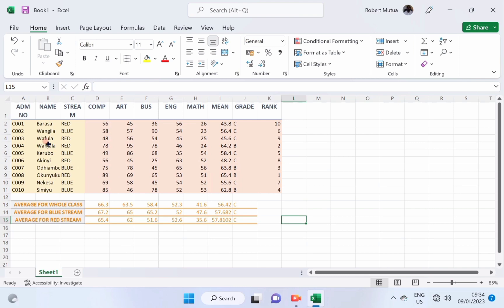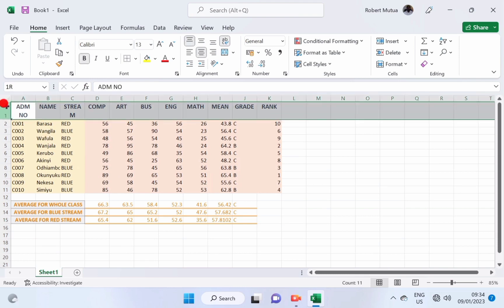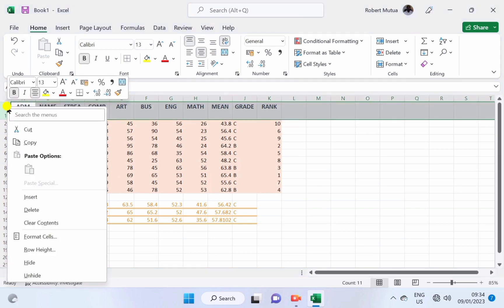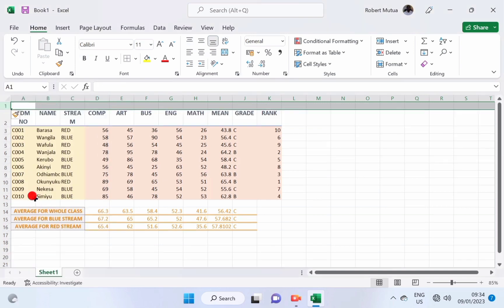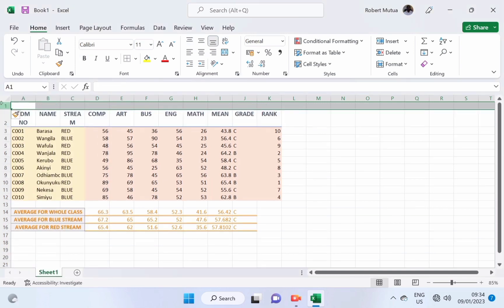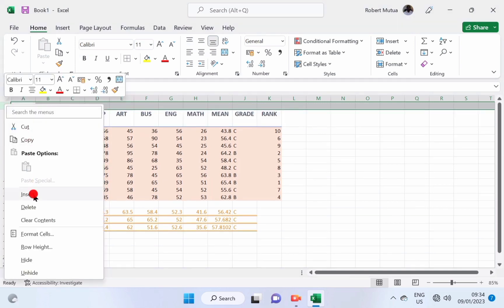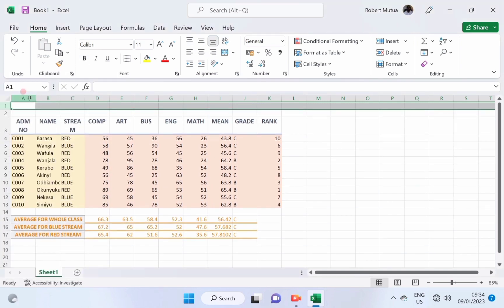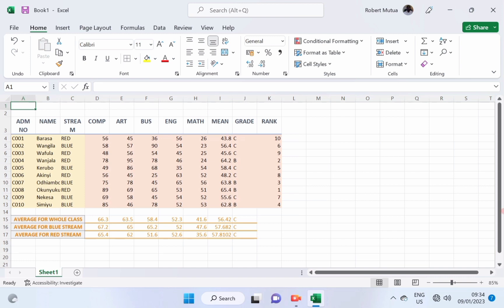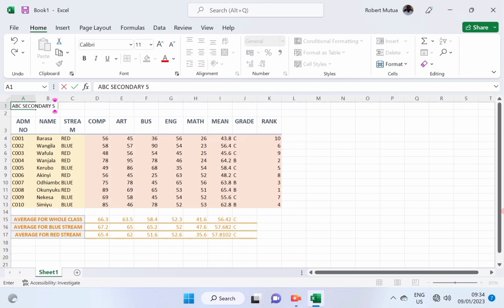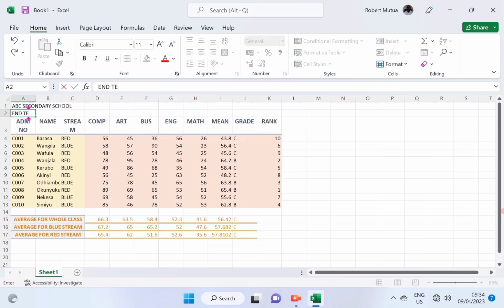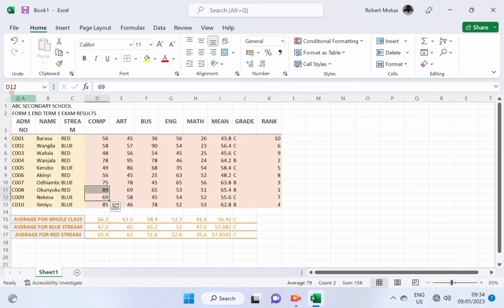But, we also need the heading of this worksheet, like which school is this, which class is this. Insert a new row, insert also another row. Now, the first row will be the main title, and we will call it ABC Secondary School. And the second row will be about the class, it is end term, or else we just type form 1, end term 1, exam results.